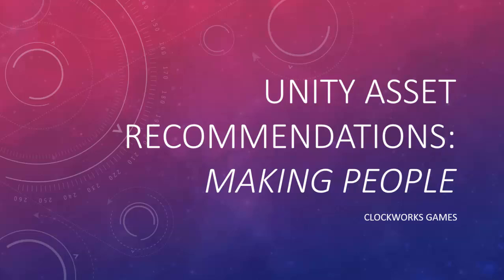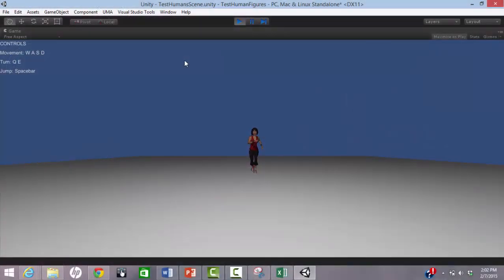Welcome to the first in a series of videos in which we will review Unity assets and recommend our favorite ones. In this video, we are looking at tools for creating human figures.